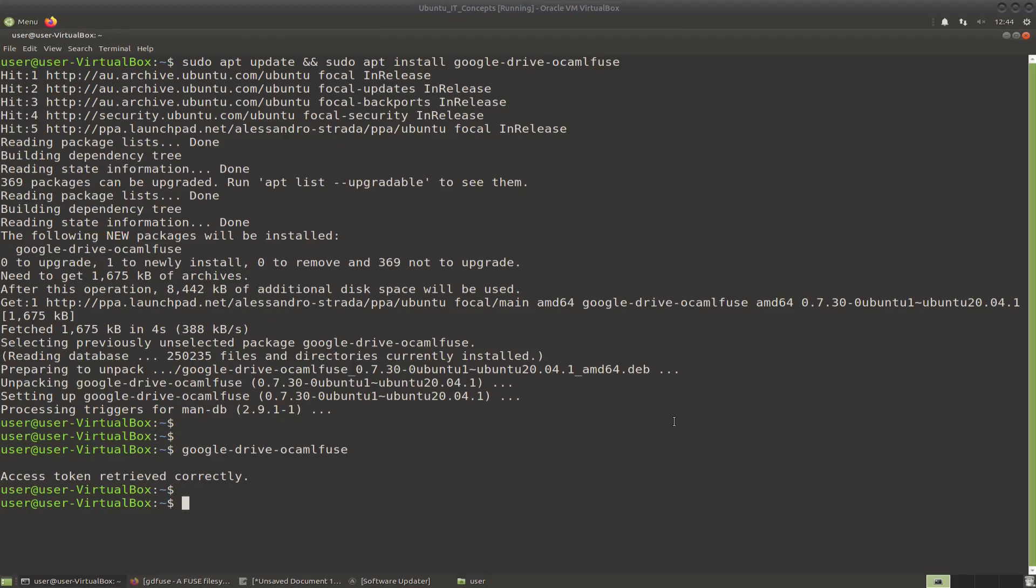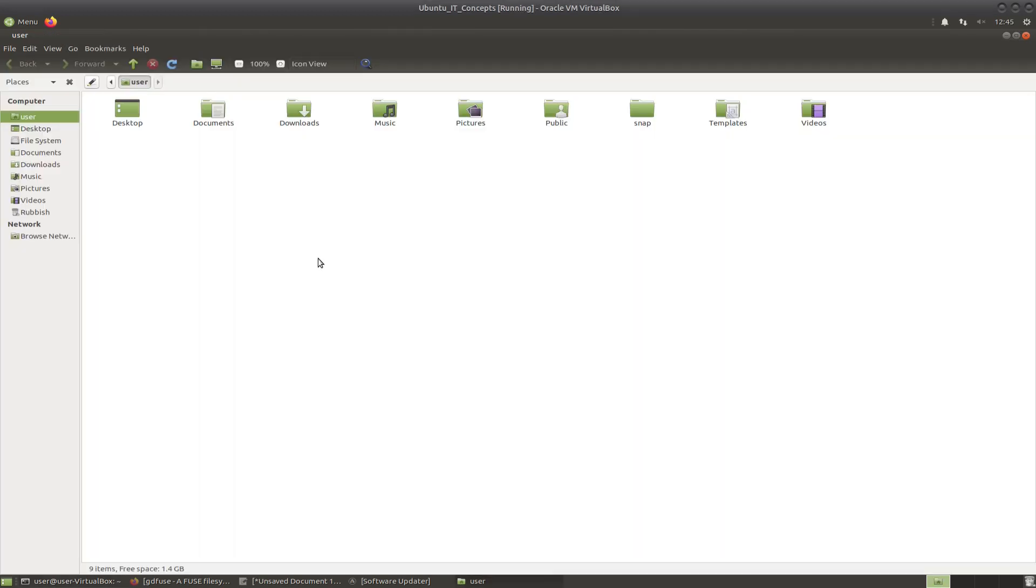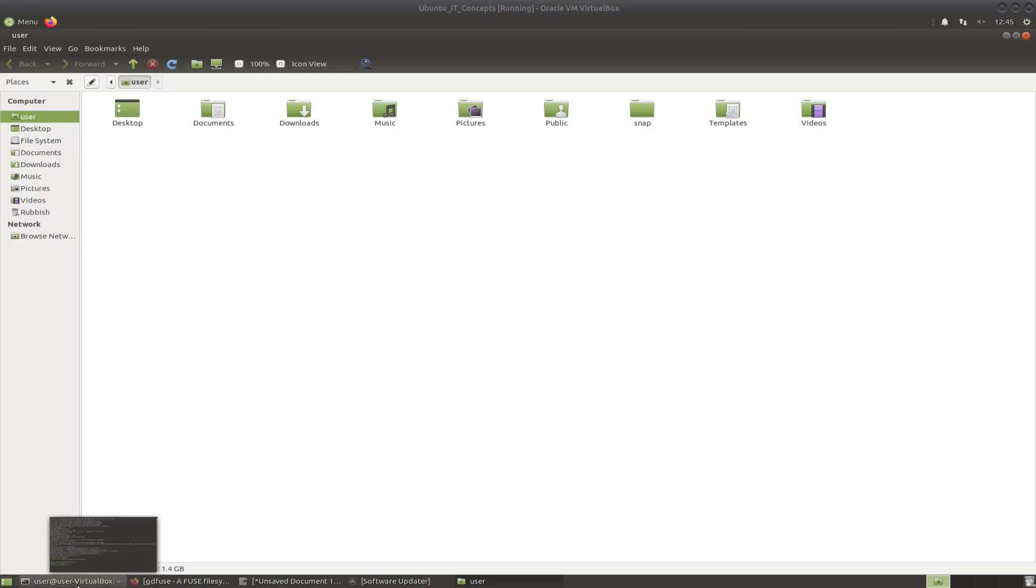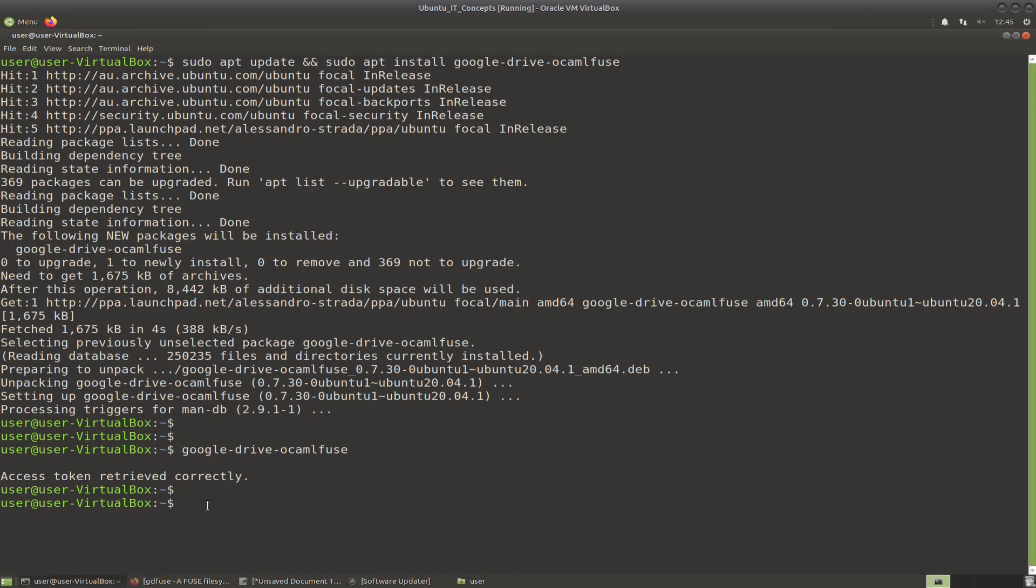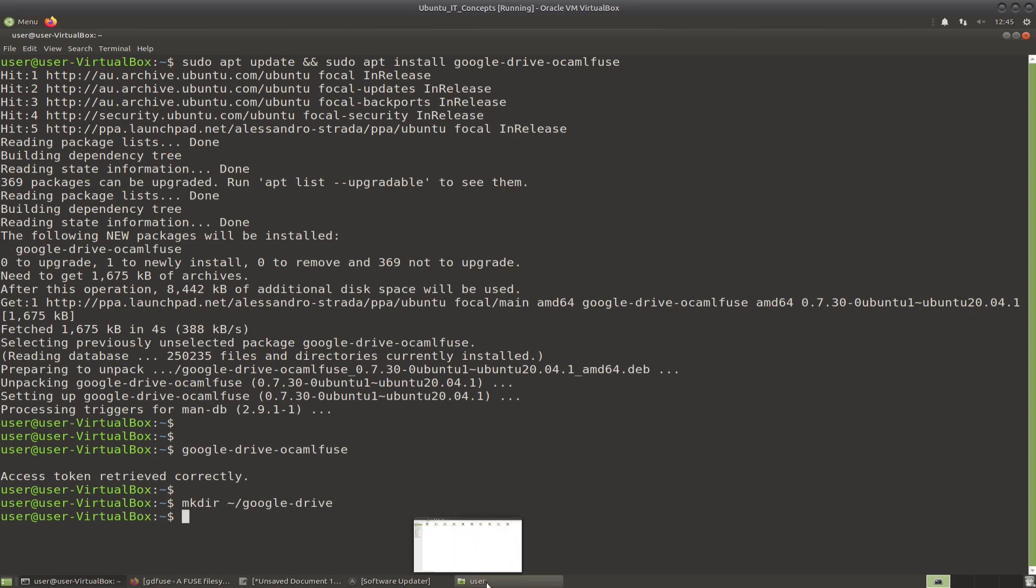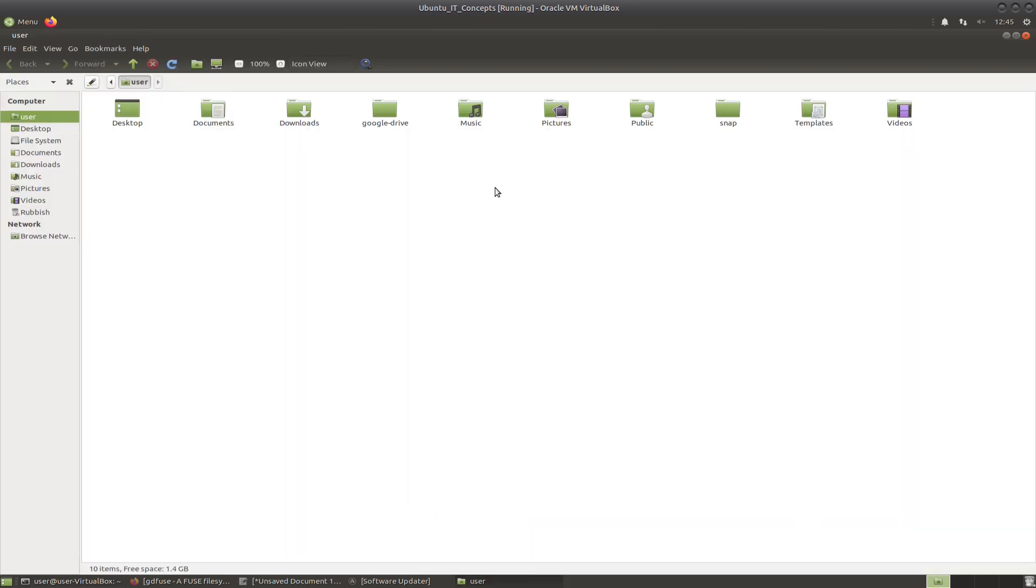So the next thing we want to do is create a mount point for Google Drive. In this case, I would like to mount my Google Drive and be able to see it in Explorer. I'm going back to the terminal and entering the following command. When it's done, I go back to the Explorer and I should be able to see my Google Drive right here.